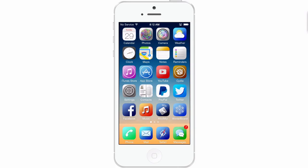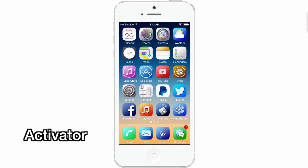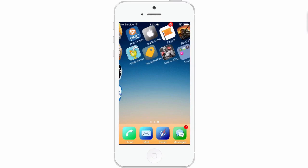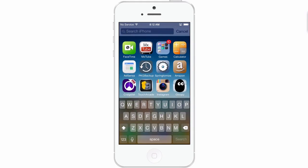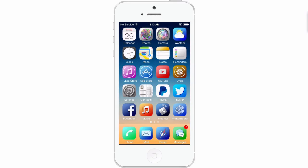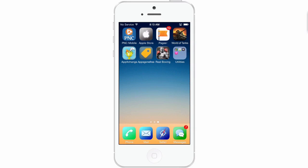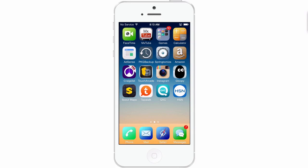The next tweak is Activator. This is a tweak that we'll be working with in conjunction with many other tweaks that you use, and you can set Activator up to do many different things. It says it's not supported by 7.1; however, it does work somewhat. Currently I'm not seeing my icon — after I installed a tweak it went away.